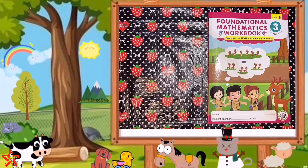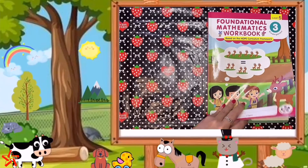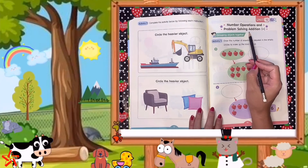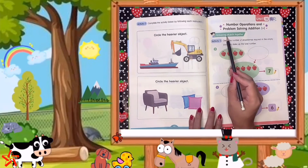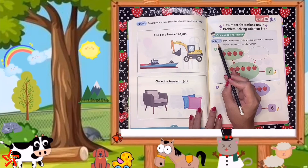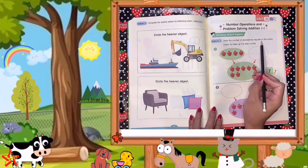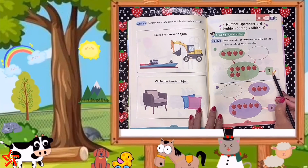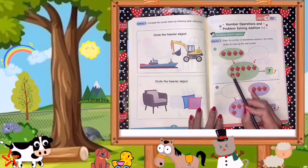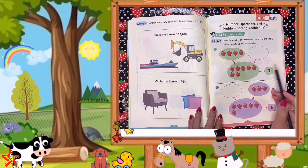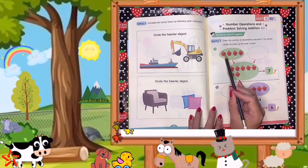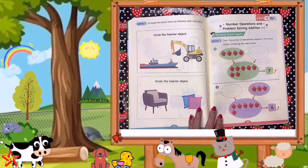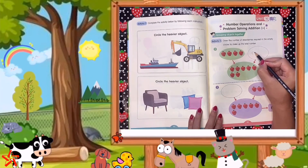Please get your mathematics workbook and open it on page 66. Unit 10 — Number Operations and Problem Solving: Addition. Grouping objects together. Activity number 1: draw the number of strawberries required in the empty circles to make up the total number. The total number is 7 — 1, 2, 3, 4, 5, 6, 7. This is the sum or the total. The addends are 1, 2, 3, 4. So how many strawberries do we need? Very good — 3 strawberries. We have to draw 3 strawberries here.